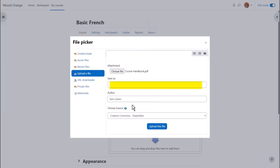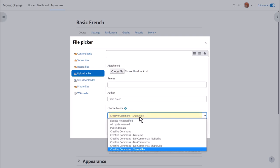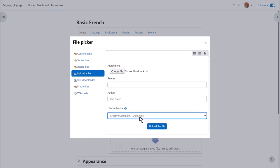We can change its name if we want to. We can change the author name, change the license if we're not happy with the default license, although be aware this won't show on the course main page, and then click to upload the file.